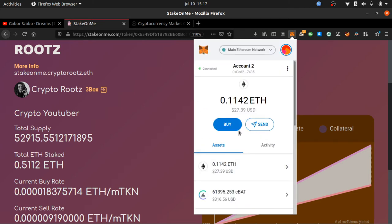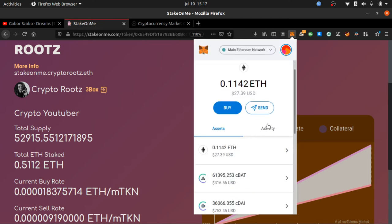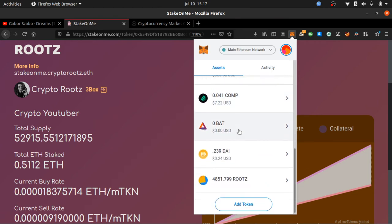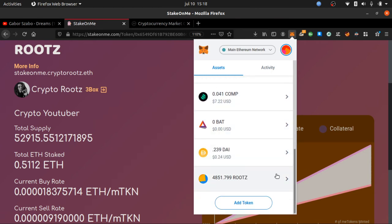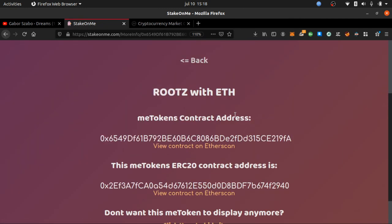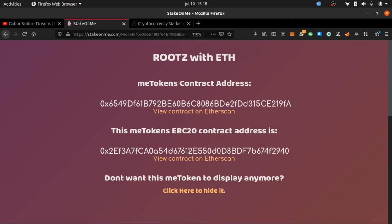Right now I'm going to click Reject because I don't need to do that demo. You won't be able to see Roots token right away under Assets — you have to scroll down. In order to add Roots, you need two things: the smart contract address of Roots. Go back to the website 'StakeOn.me', click More Info.